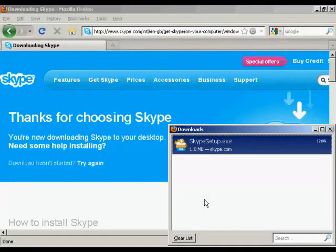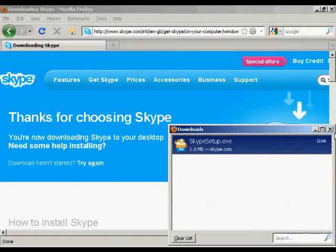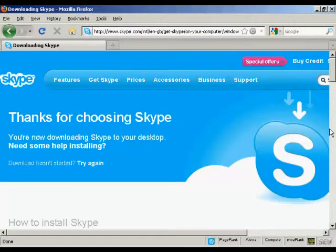And there we go. Skype is now installed. So I just need to close this, and then it will have installed Skype on my desktop. I just need to open it.